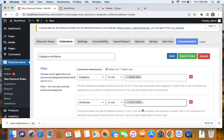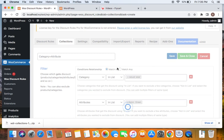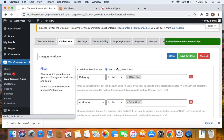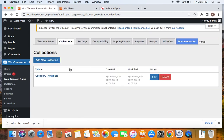So any product that matches these two conditions — it should fall under the category Casual Wear, and it should also be Green in Color, meaning it must have the attribute Green Color — will receive the discount. Now let's save and close this particular collection. We have now created a Category plus Attribute collection.